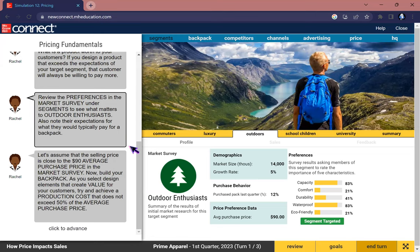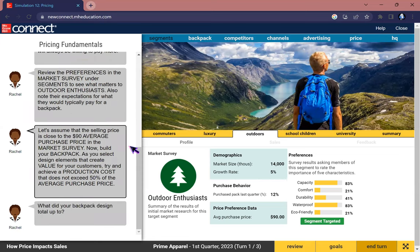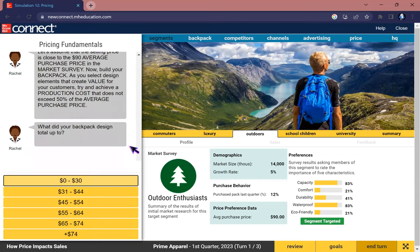Also note the expectation for what they would typically pay for a backpack. Let's assume that the selling price is close to the $90 average purchase price in the market survey. Now build your backpack. As you select design elements that create value for the customer, try to achieve a production cost that does not exceed 50 percent of the average purchase price.